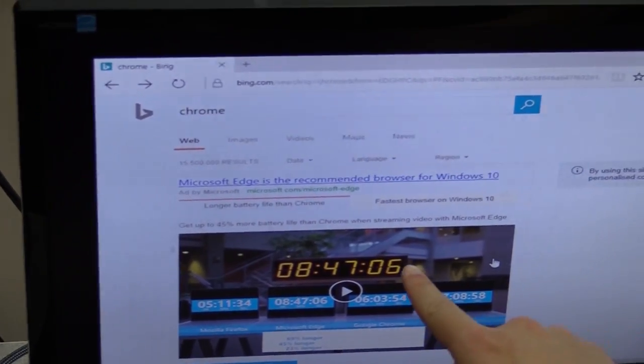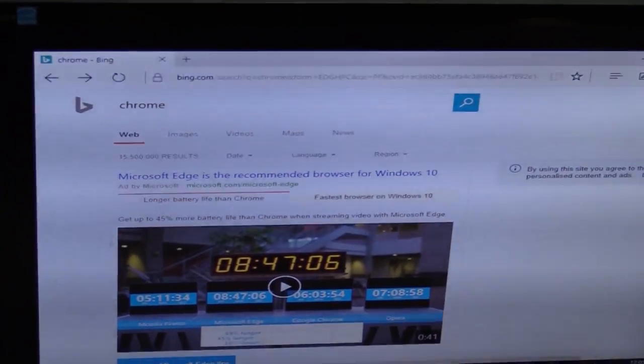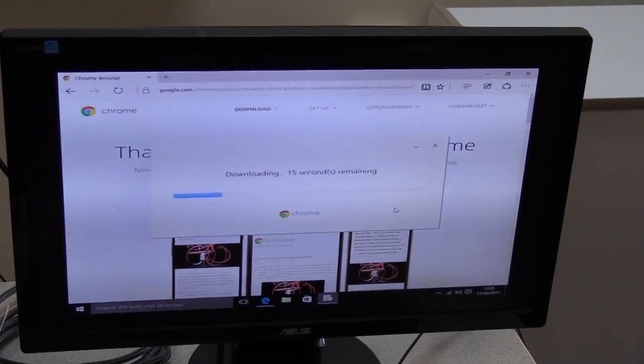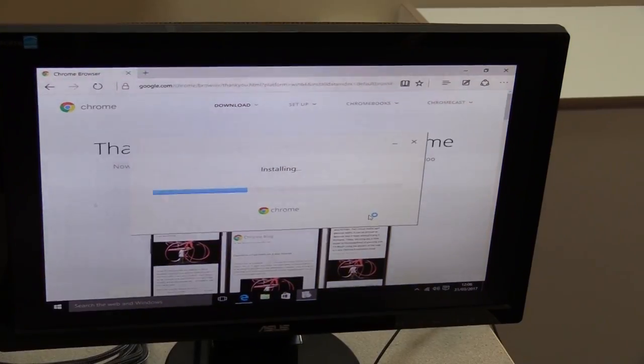Microsoft Edge is a recommended browser for Windows 10. Good try Bill, good try.